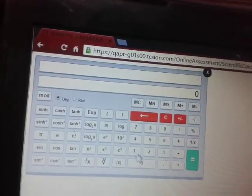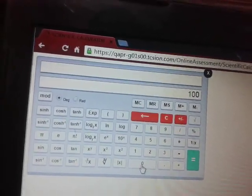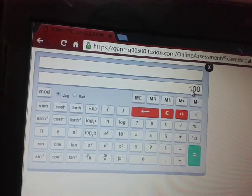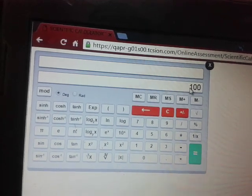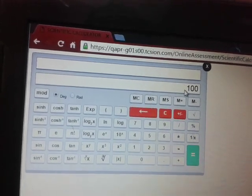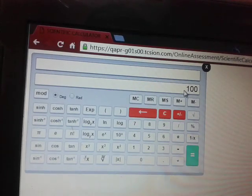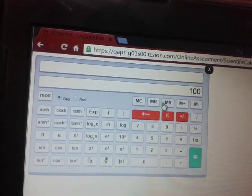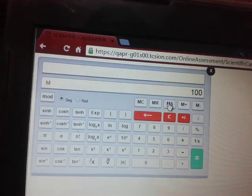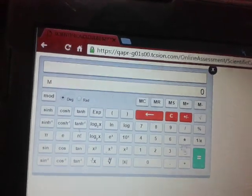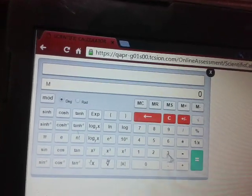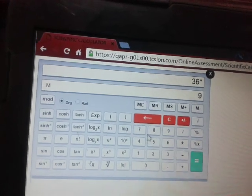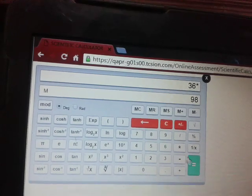Now let's store 100 in the memory. Suppose this is my answer which I got from previous calculation. So I would like to store this answer, so I will do memory store and then I will clear the display.